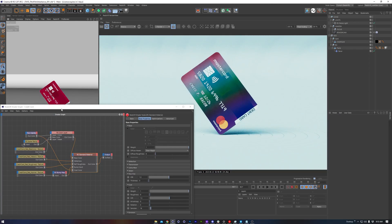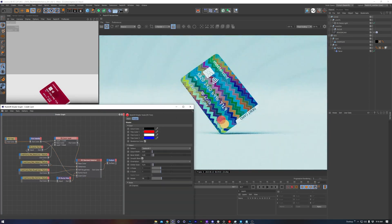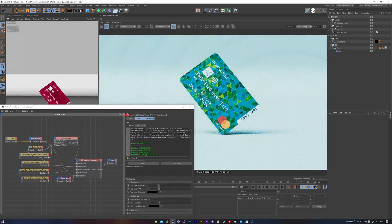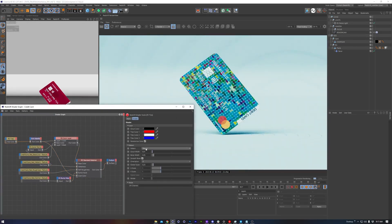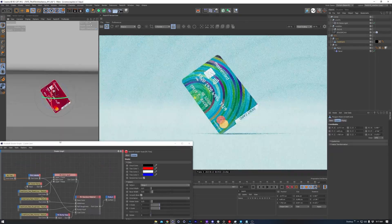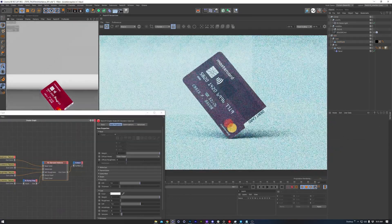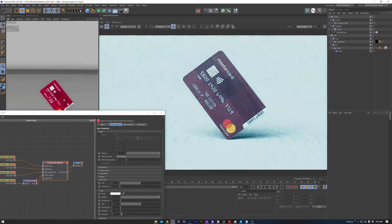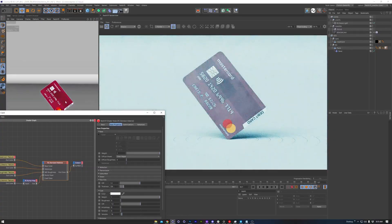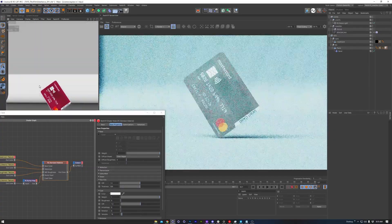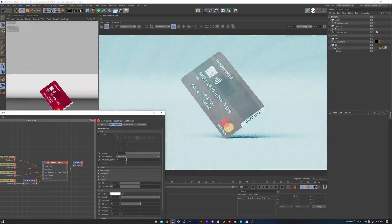We'll be looking at this credit card example and combining the ThinFilm with a Redshift Tiles node to create some cool color patterns and variations. We'll also be comparing this to the ThinFilm that's built into the standard surface Redshift material. So let's start things off with that comparison.